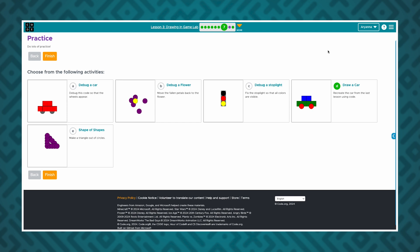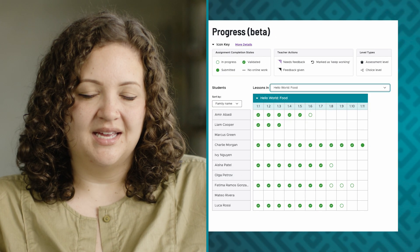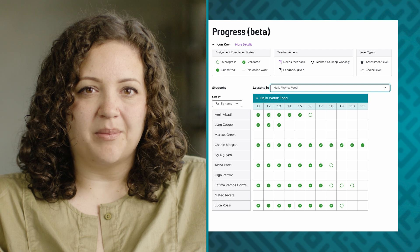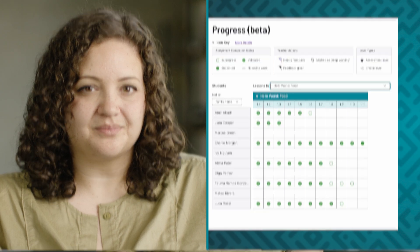The system automatically evaluates many levels in our elementary school and APCSA curricula for correctness. A solid green dot with a check mark means the student submitted the correct solution. However, programming levels in our CS Discoveries and CS Principles curricula have many possible solutions and will not be automatically validated.